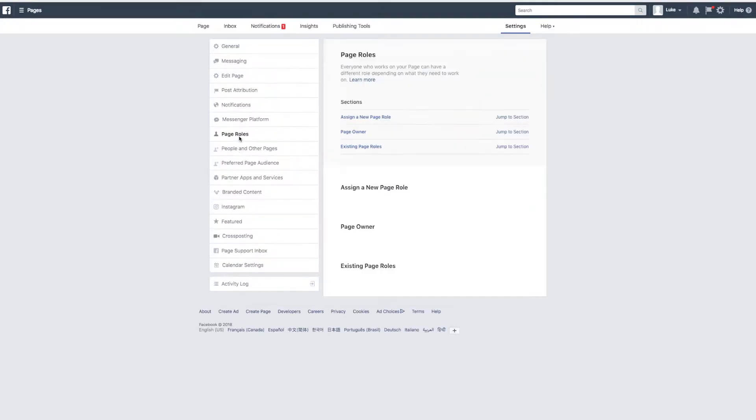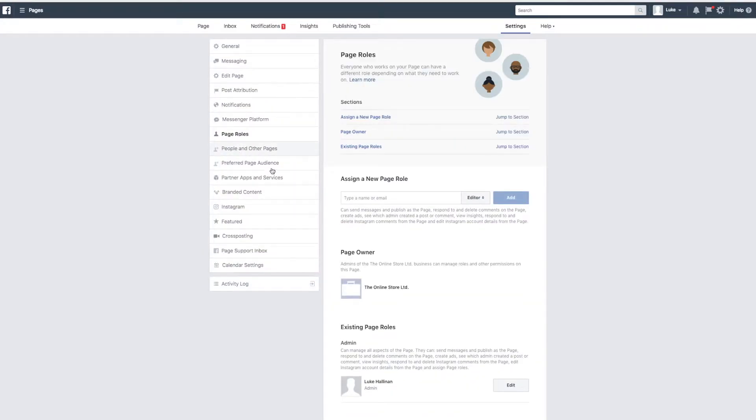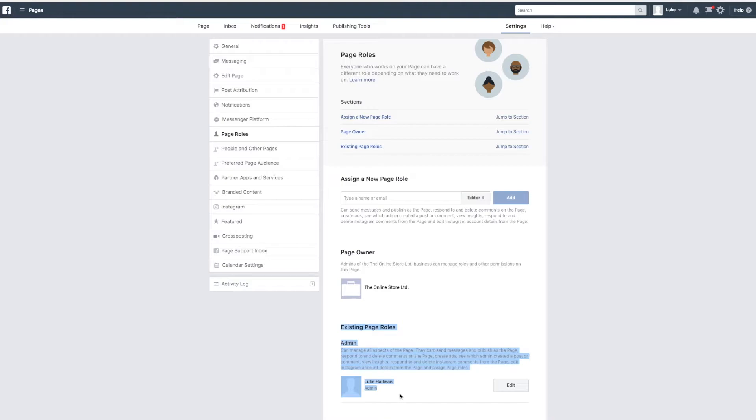You can now see your permissions on your page and what level of permission they have. You should confirm here that you have the correct admin permissions. If you don't have the correct permissions, you should ask the person in your business that owns your page to make you an admin.